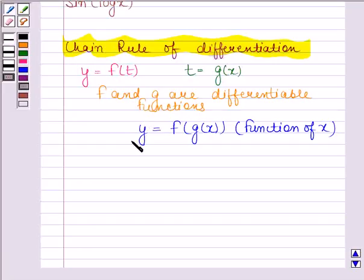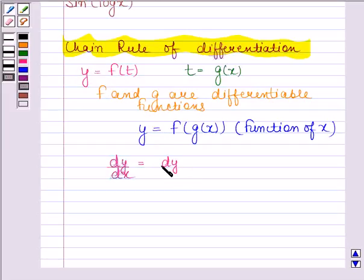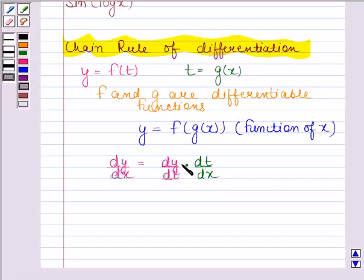Now, in order to find the derivative of y with respect to x, that is dy by dx, we have to first find the derivative of y with respect to t, and then find the derivative of t with respect to x. The product of these two derivatives gives us dy by dx, and this rule is known as the chain rule of differentiation.